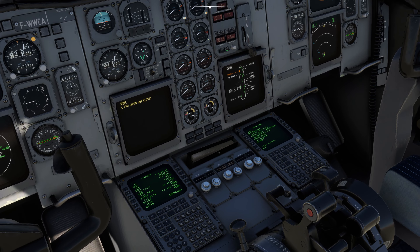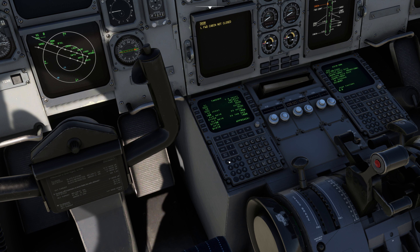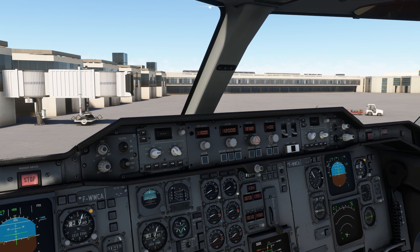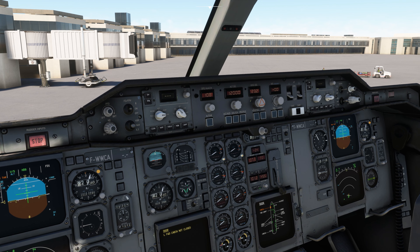During takeoff with auto thrust active, the plane climbs with reduced flex thrust rather than full power. V1/VR is 138 knots and V2 is also 138 knots. I'll enter 138 for both V1 and VR, and on the FCU (Flight Control Unit) I'll set the target speed to 165 knots. As per the SID chart, the first altitude constraint after takeoff is 20,000 feet, so that's what we'll aim for initially.